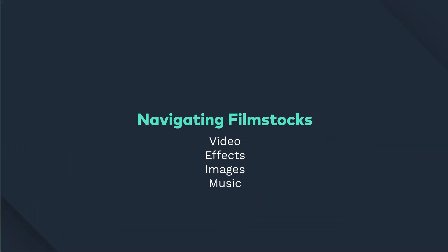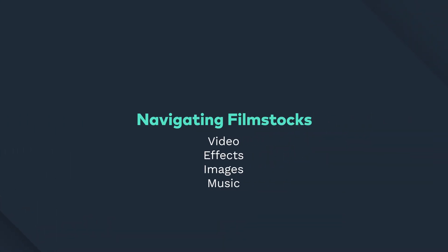Hey guys! In this video we're looking at navigating Filmstocks along with video, effects, images, and music.